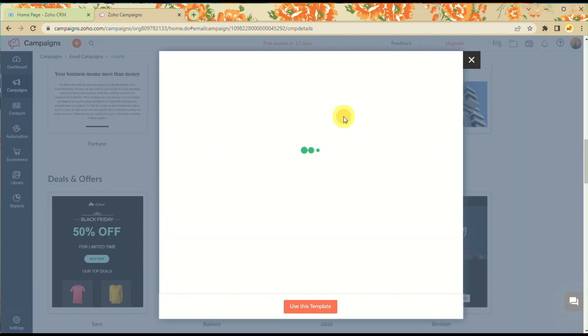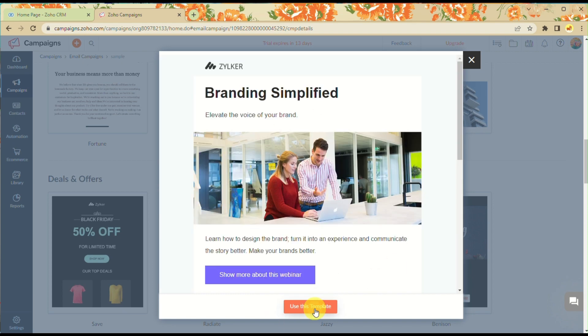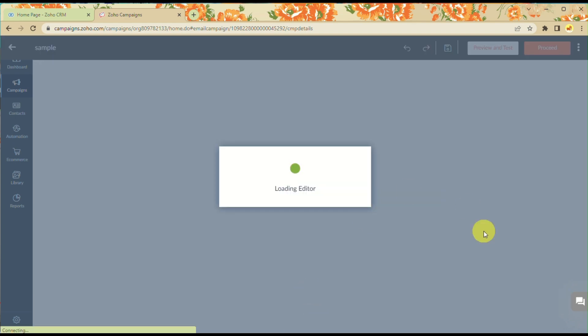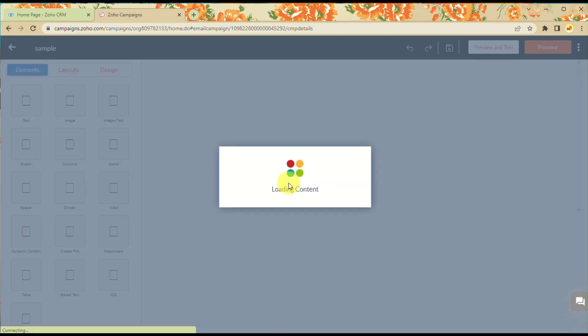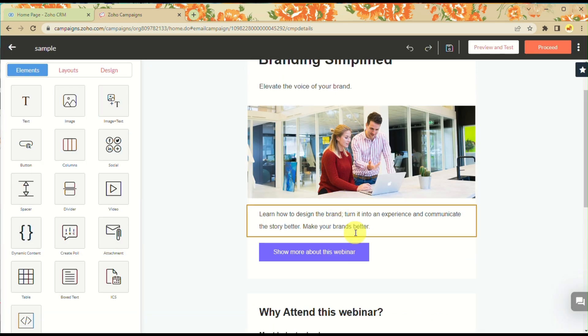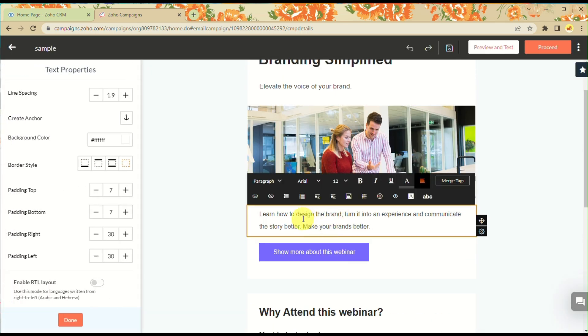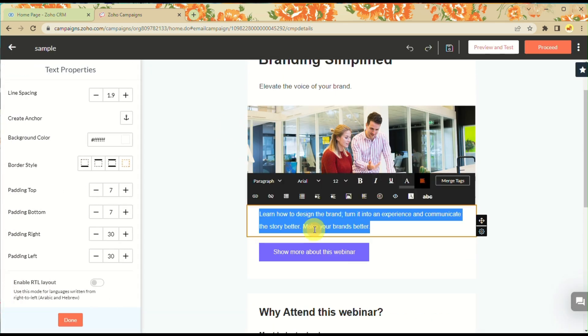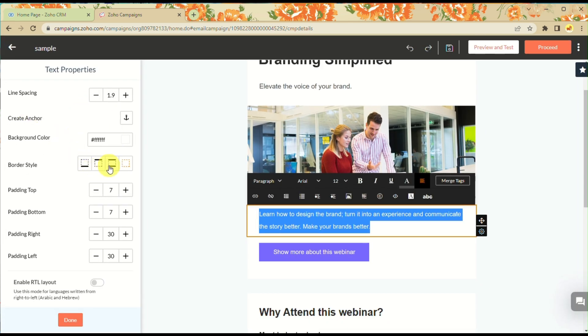Once you're done, click on the template you want and use it. You'll be routed to a page where you can modify the information by clicking or double-clicking on specific parts of the template.